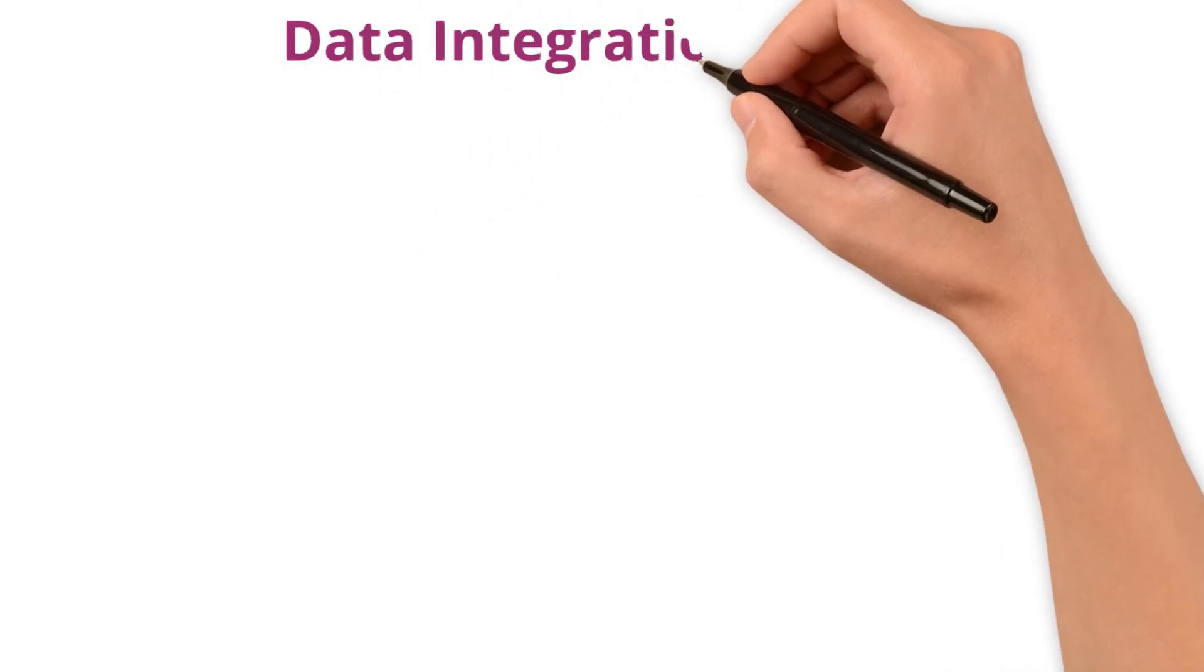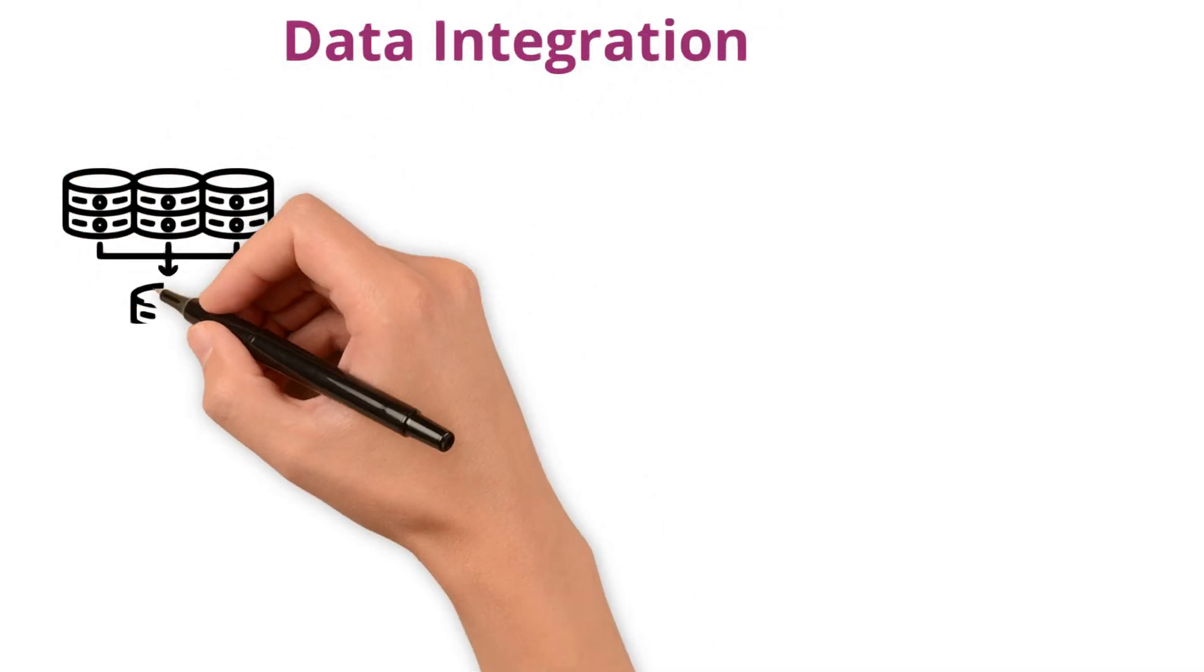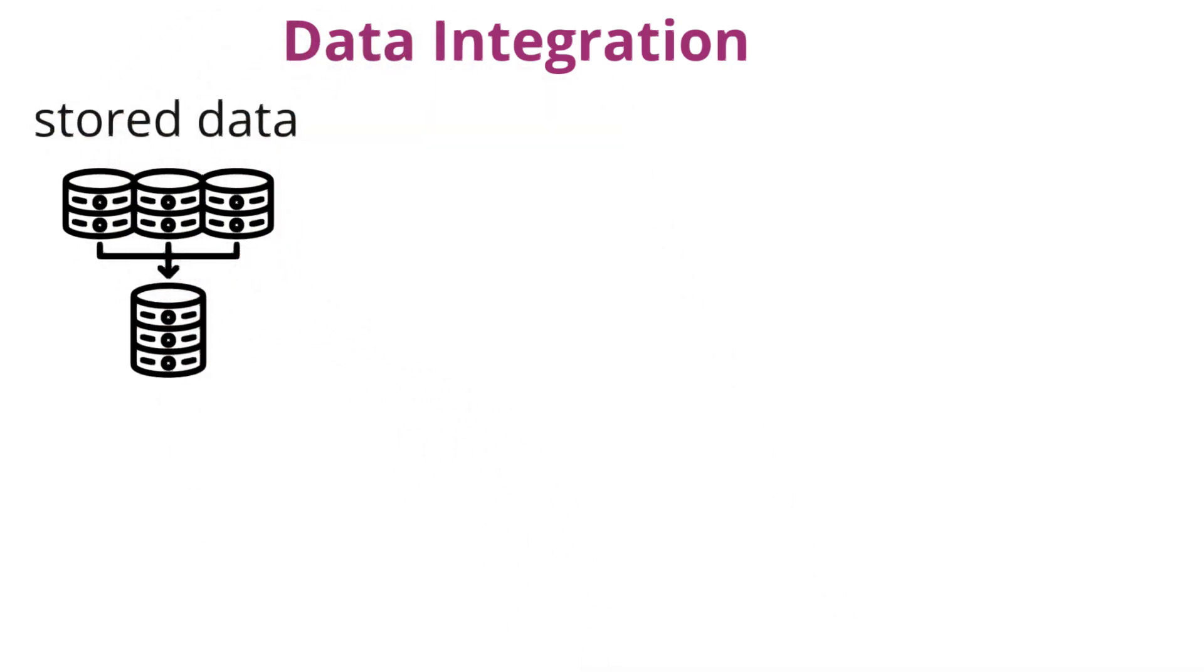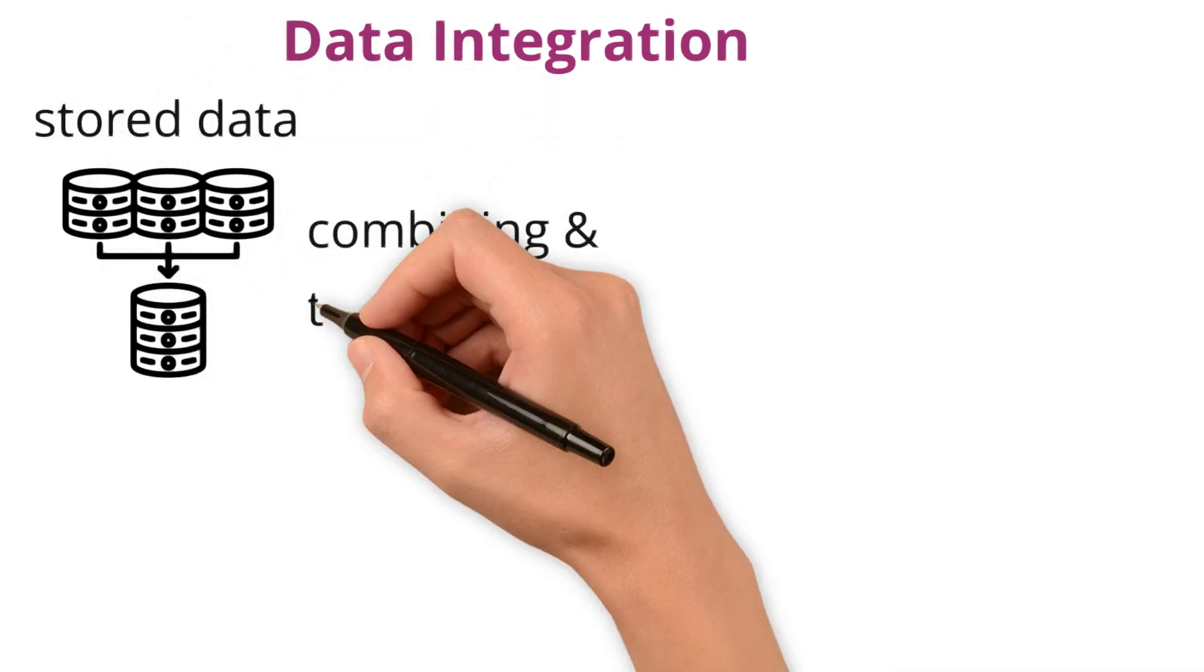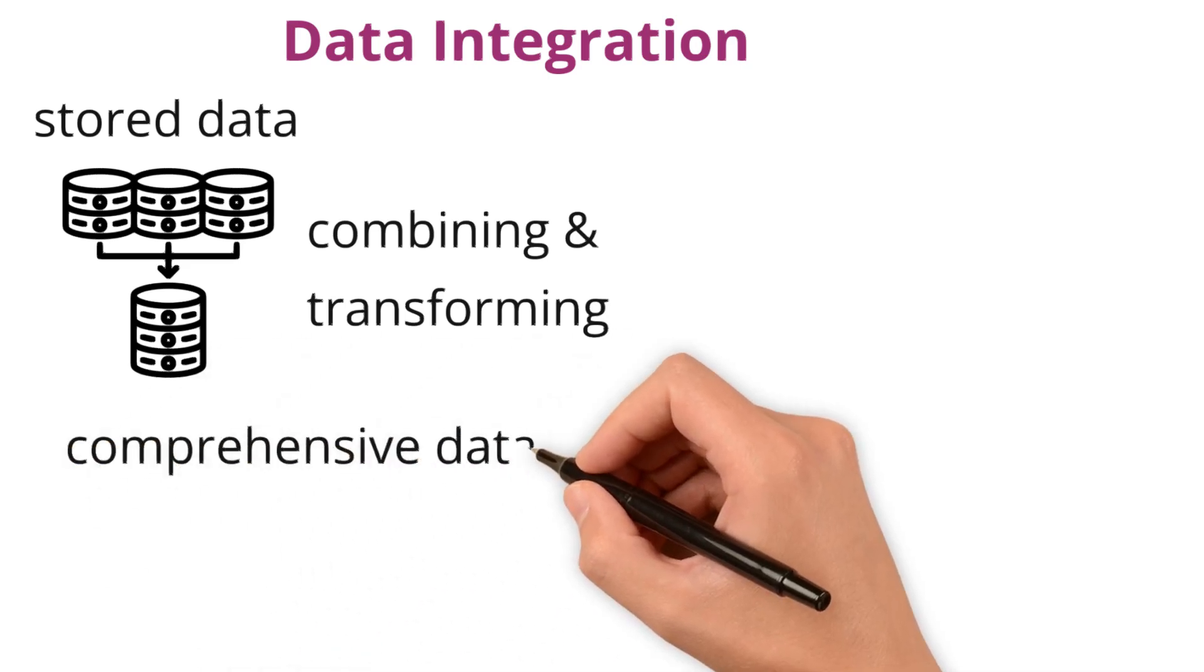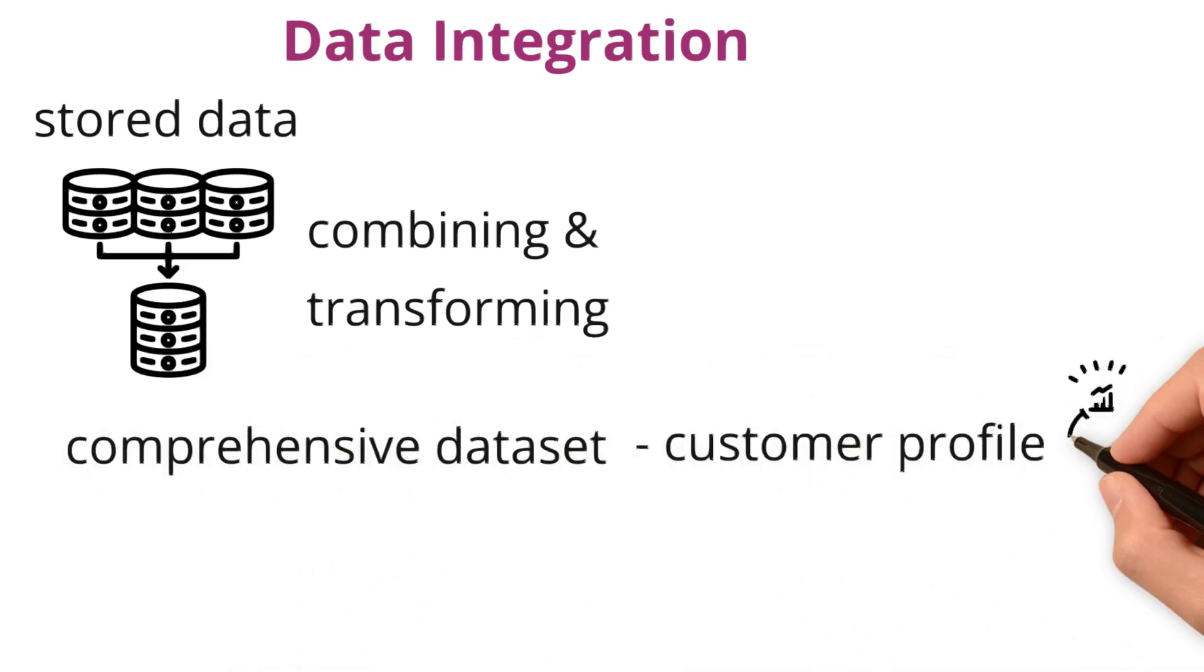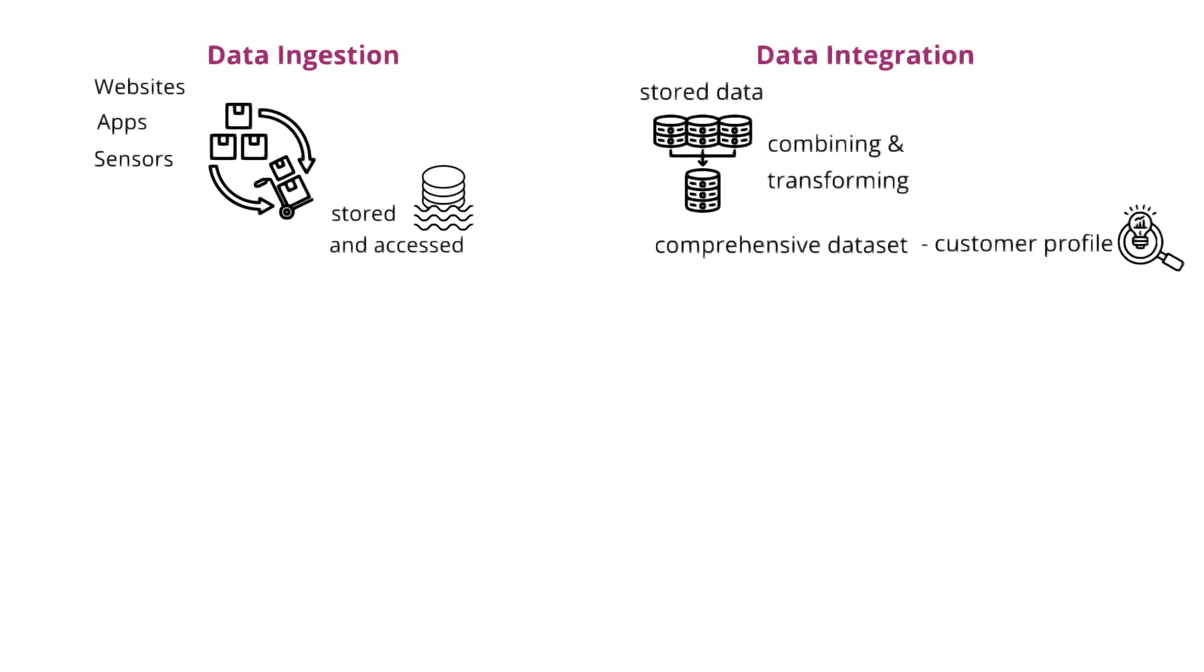Data integration, on the other hand, is what happens next. It's taking that stored data from various sources, combining and transforming it to produce a comprehensive data set like a customer profile that provides deeper insights than any single source alone could offer.